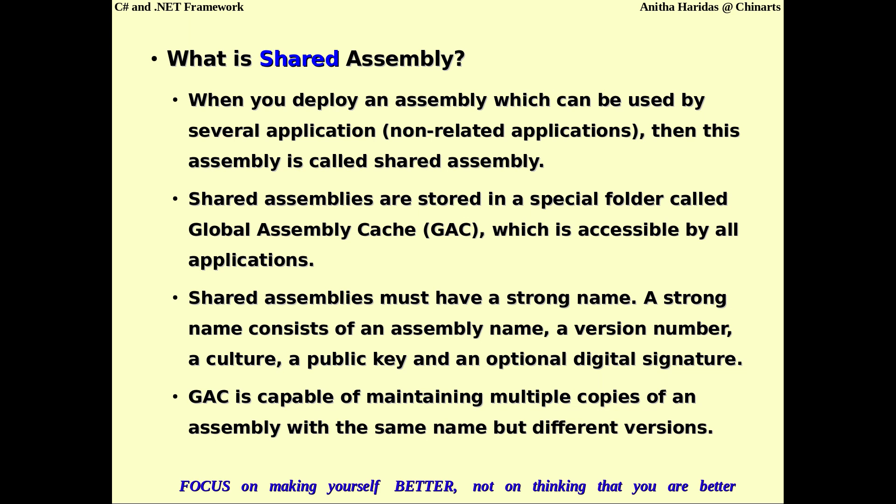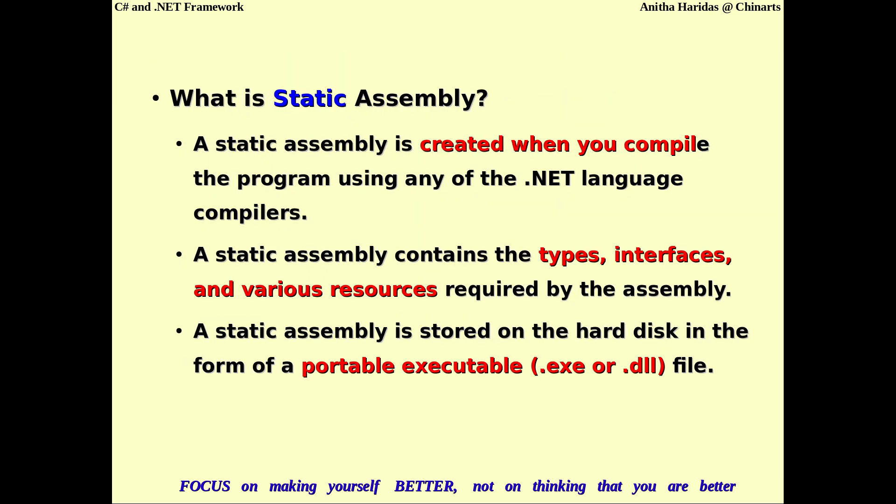If an assembly can be shared by more than one application, it is called a shared assembly and needs to be stored in the Global Assembly Cache so all applications can access it. For it to be a shared assembly, it must have a strong name. You can also have the same assembly name, but if you have more than one assembly with the same name, the only condition is that they must have different version numbers. These are the different kinds of assemblies we can have.